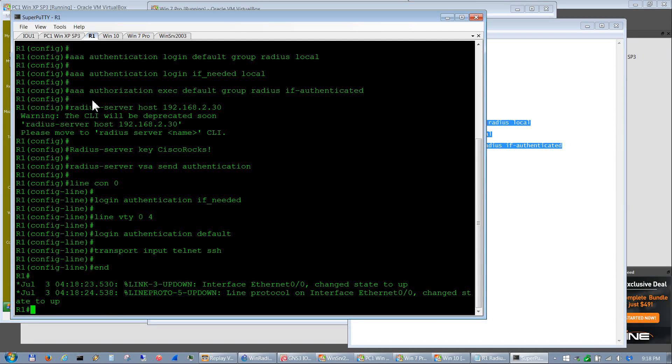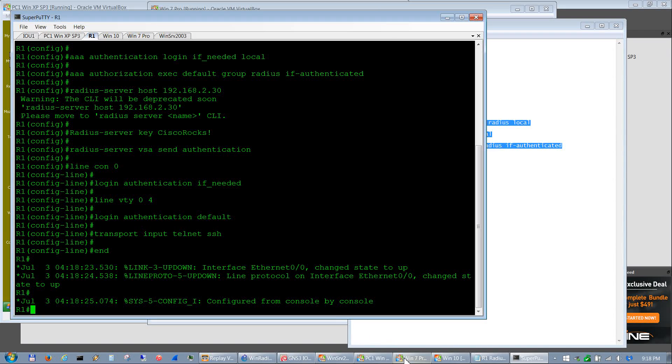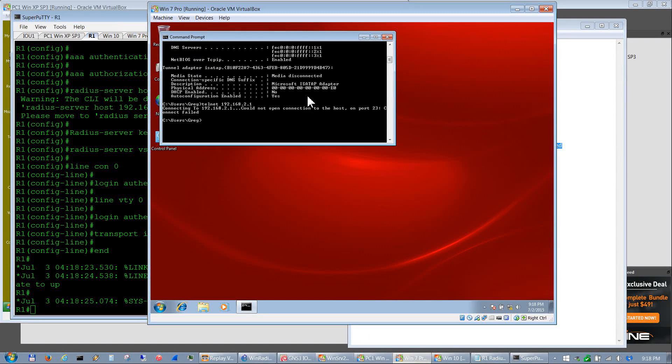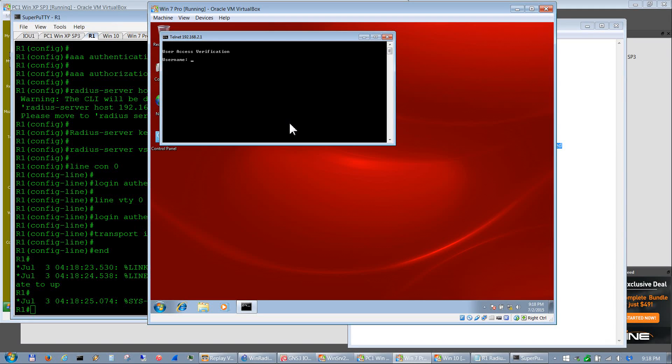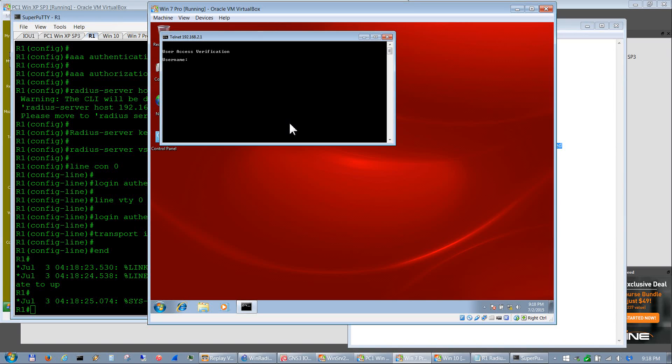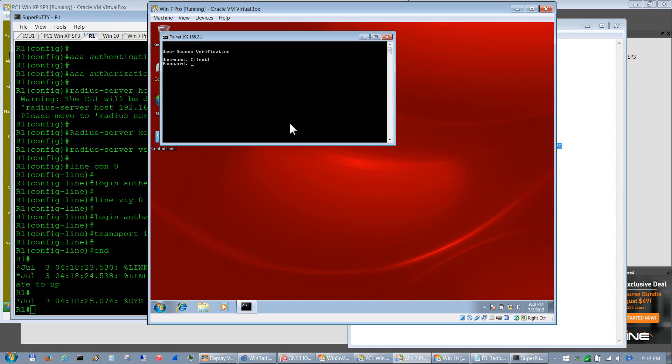And there we go. So we should be able to authenticate. Let's go back to Win 7 and do an up arrow. And there we go, so now we're authenticating with that Active Directory and the RADIUS configuration. So that was client one and password1.